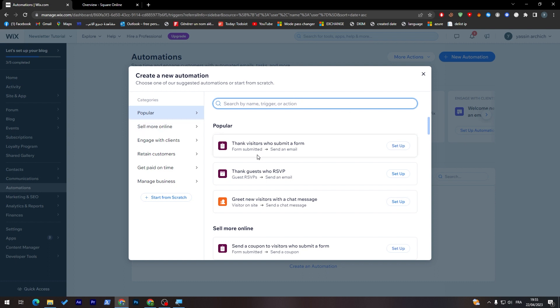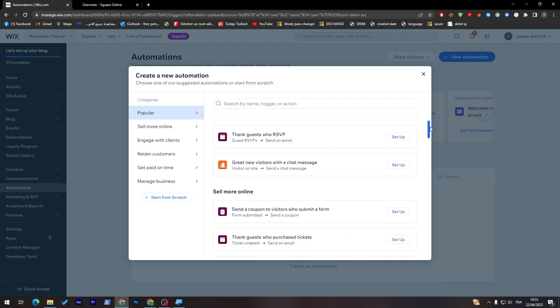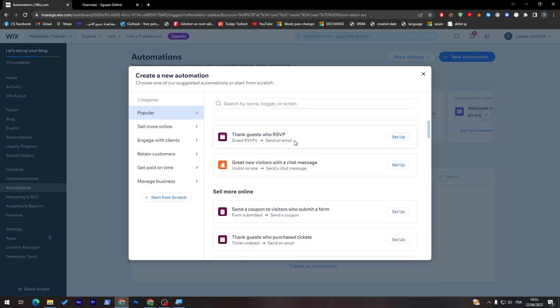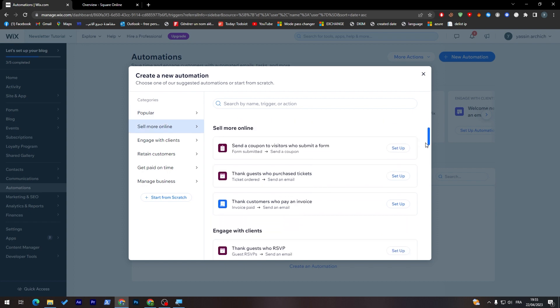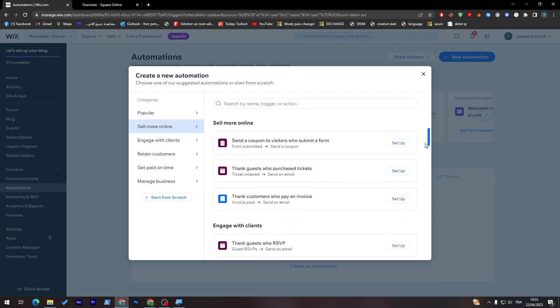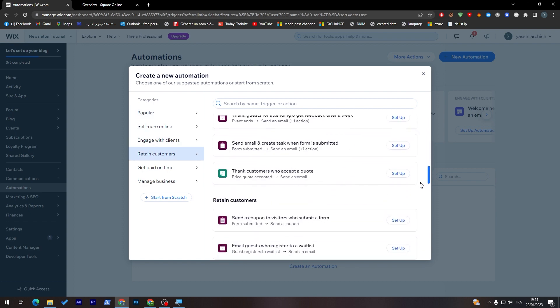when a client does X, Y shall be happening. This is, for example, engage your visitors. When a form is submitted, you send an email. Guest who RSVP, I don't know what is this. We'll send an email. Get new visitors with the chat messages. Send the chat messages. Send coupon to visitors who submitted a form. Thank guests who purchased tickets, and much more.